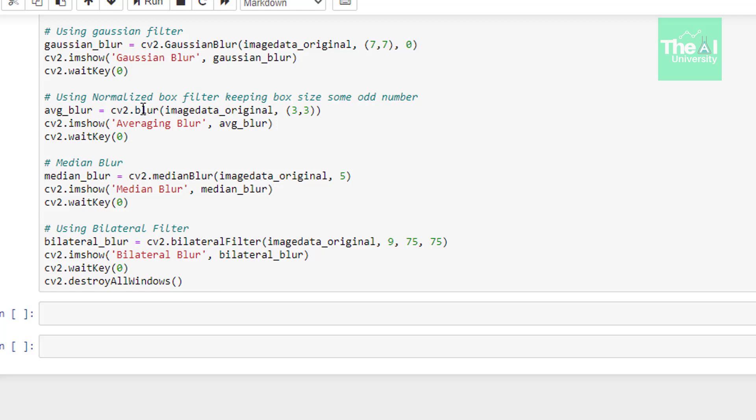Then we have third function which is median blur. This function takes two arguments. First one is the image on which we want to apply the filter. And second one is the median box filter dimensions. The filter doesn't average out the pixels within a box. Rather it finds a median value of all the pixels in that box and replaces it with the median value mentioned here as second argument which is 5.